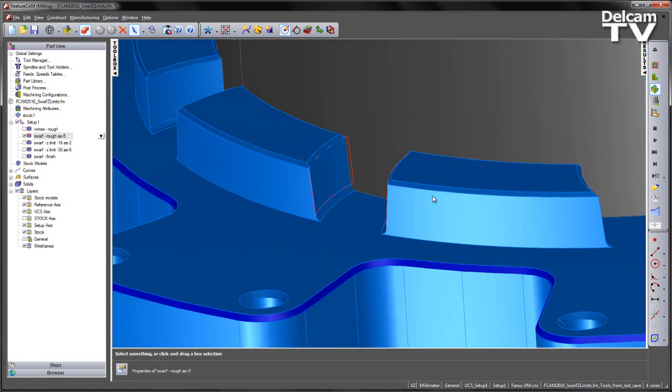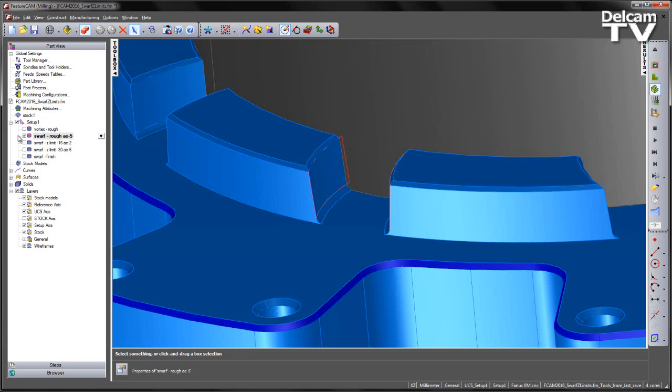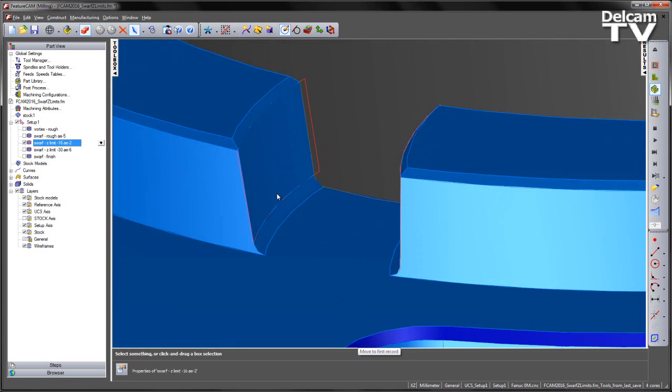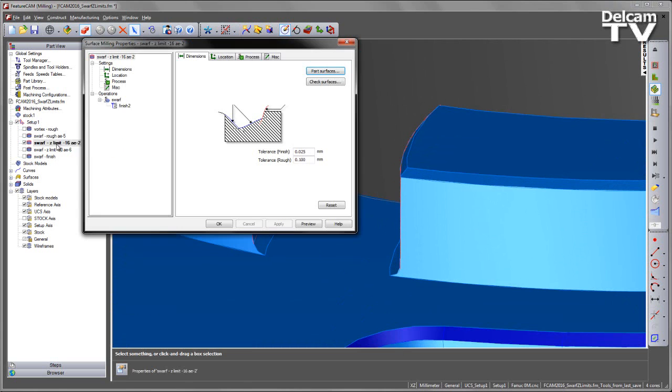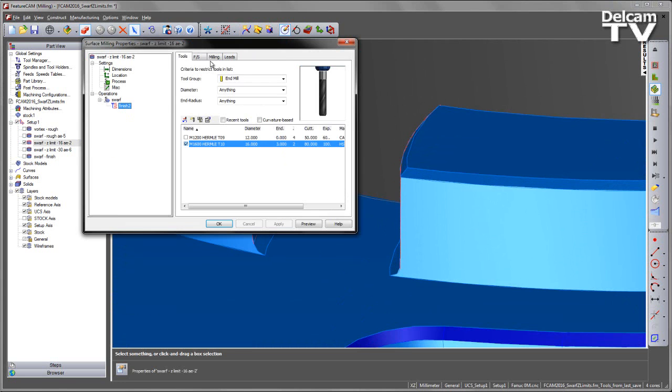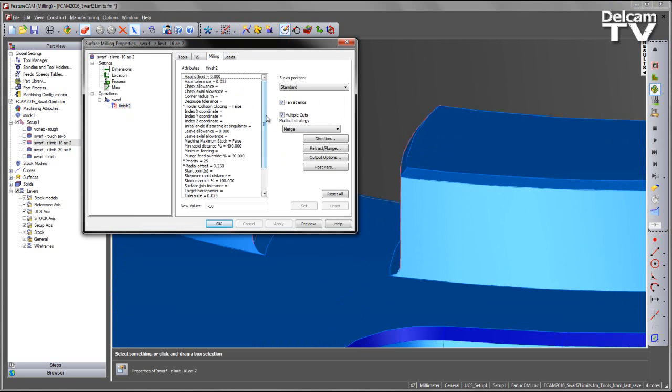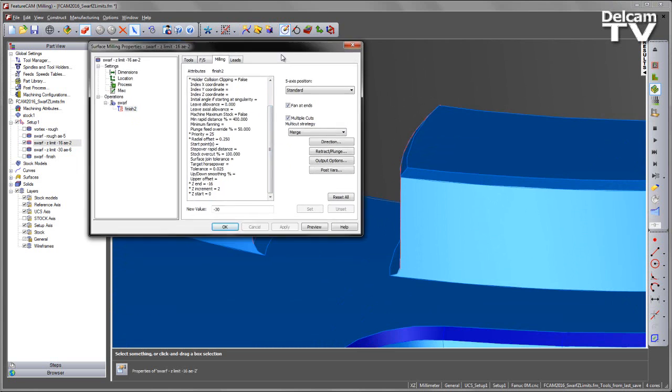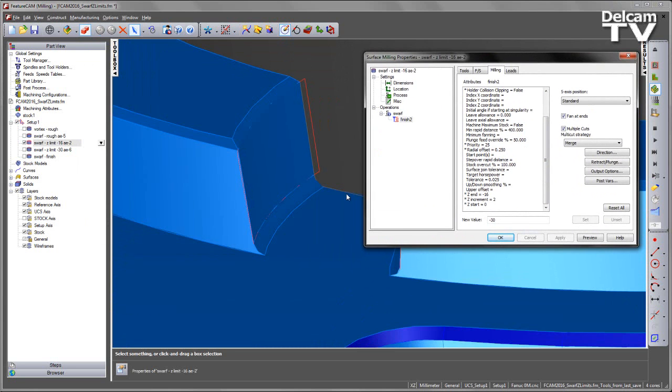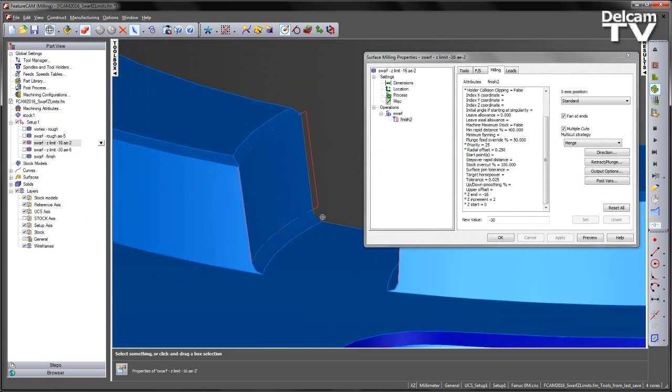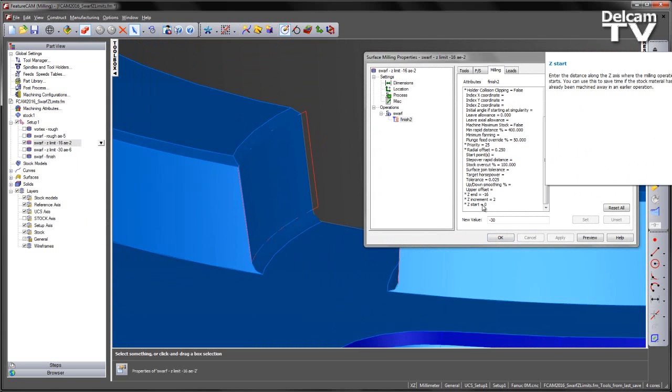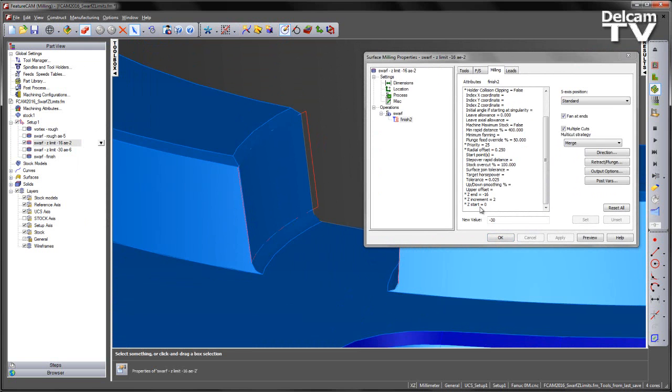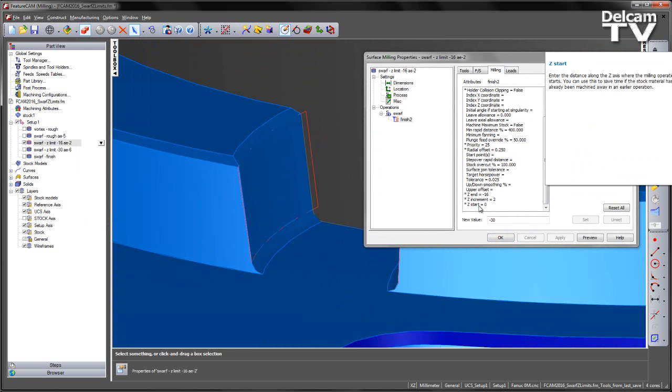Let's exit out of the simulation and switch off that swarfing toolpath. I'm going to switch on my next swarfing toolpath. If we look within the milling attributes, the only thing we've changed is we've specified a Z start value and a Z end value to confine our toolpath.